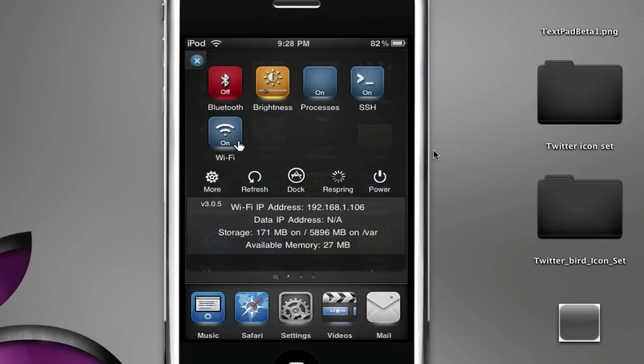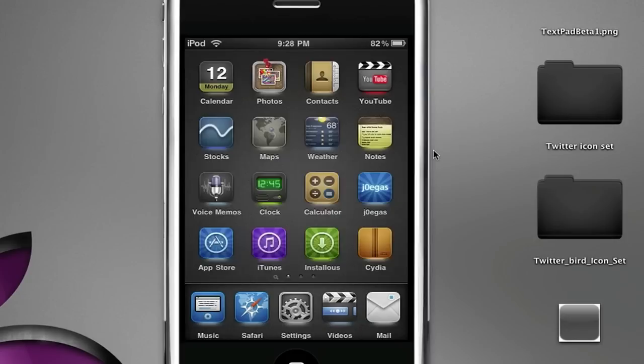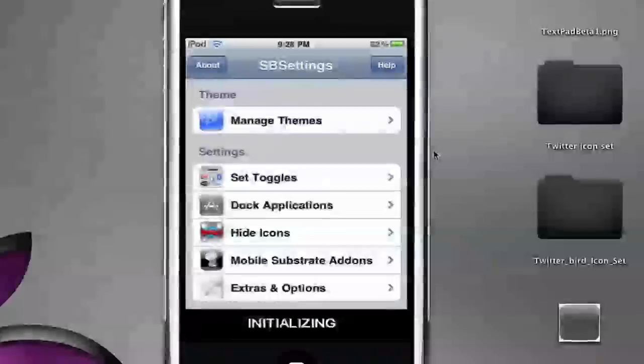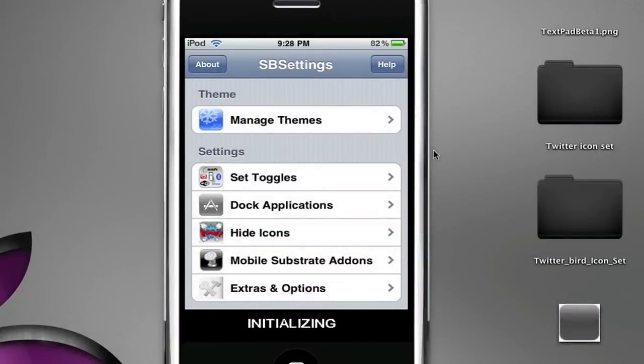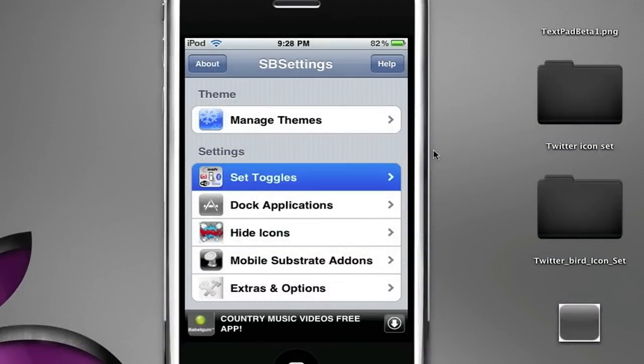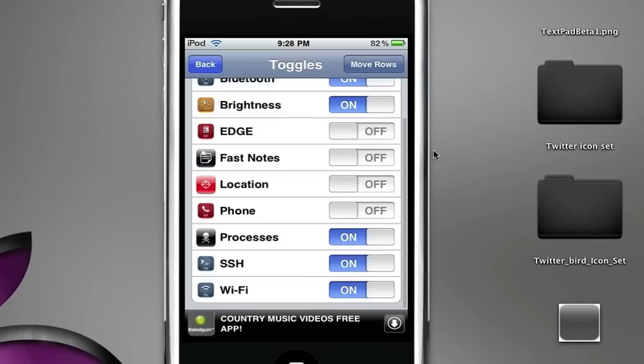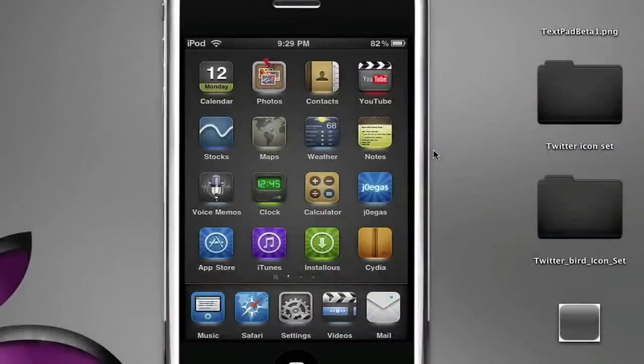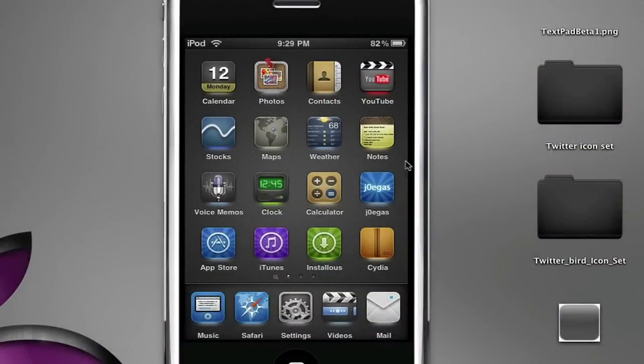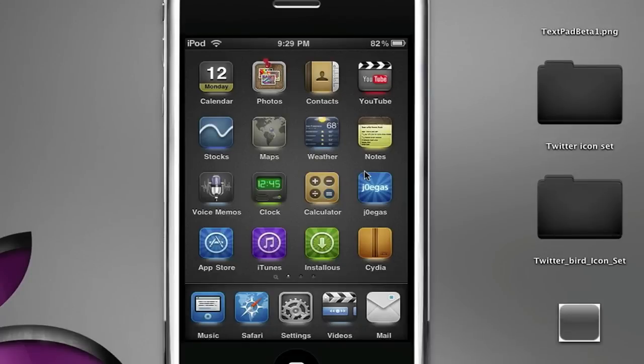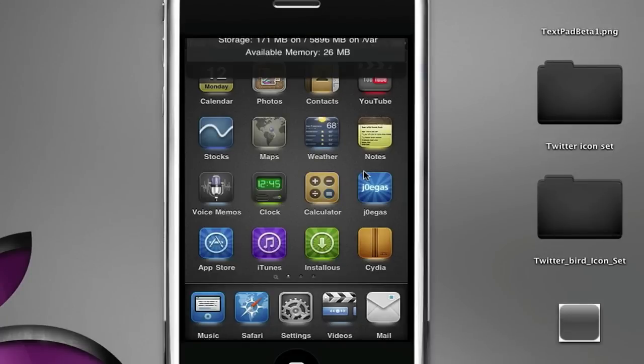But when you download OpenSSH and SBSettings, it's not going to be there, so what you want to click on is More, then you want to go to Set Toggles, scroll all the way down and SSH, turn it off and then turn it back on. Then get out and it should say setting language and it should respring and then you should have the SBSettings toggle there.